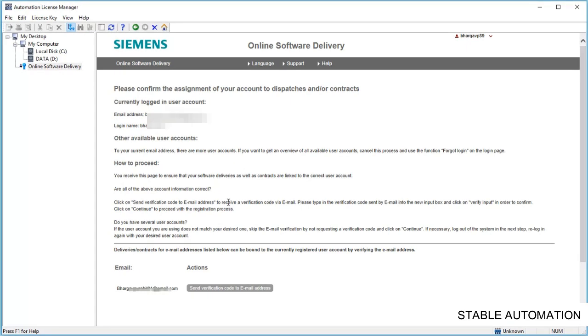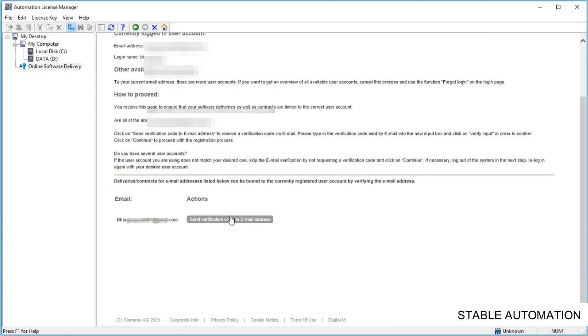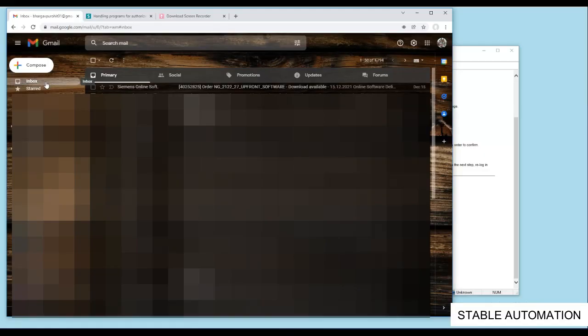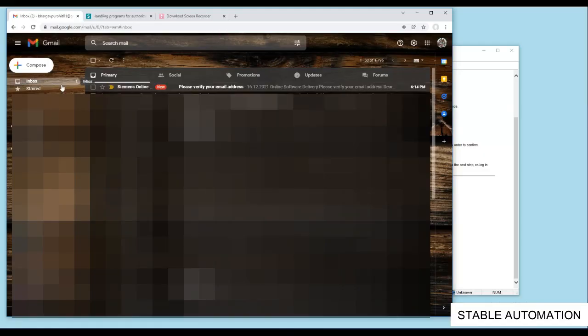Once you are logged in, you will be required to verify your email address. Click the button to get the verification code. Verify the code received on your registered email address.